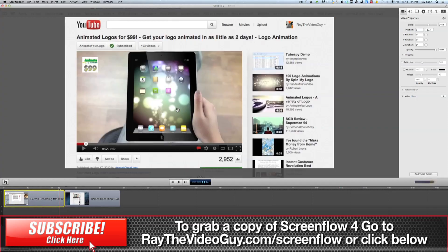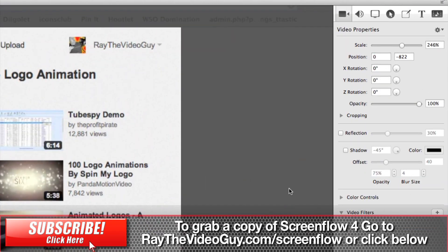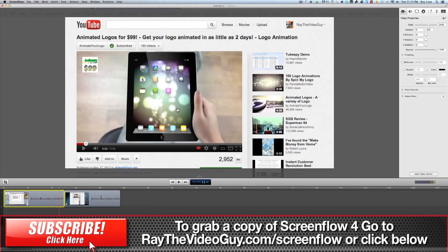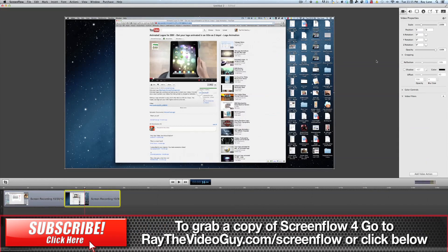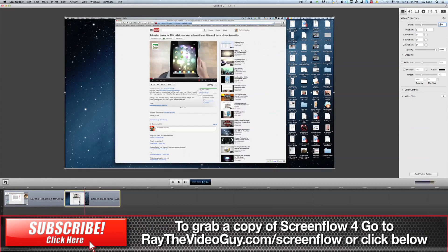And what we would have to do at that point is look at what we've done here. Look at the scaling, which in this case was 246%. And we would have to go to the second clip and change that to 246%.